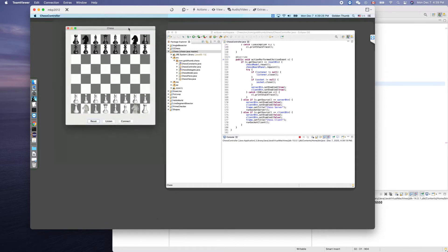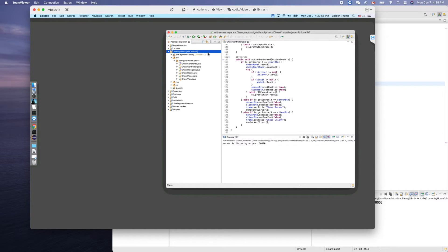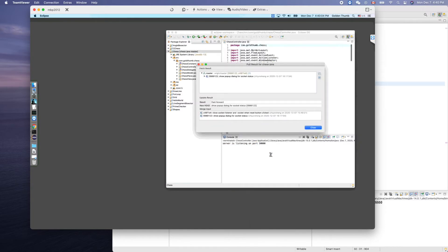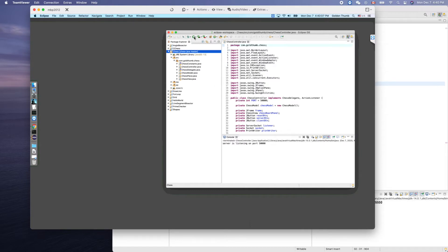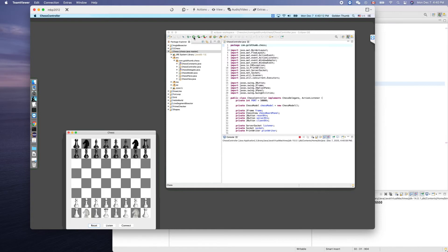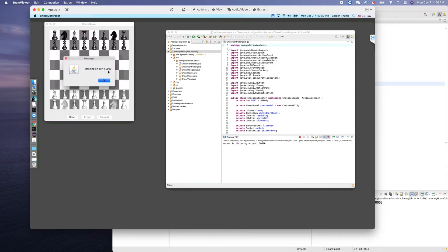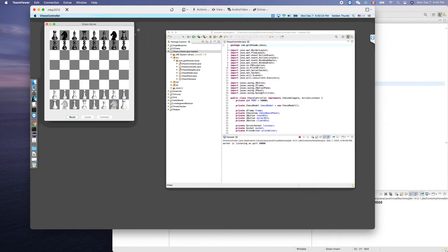Now we can launch our server here. Yes, this is the server. Let's click Listen so the server will be waiting. Wait — it doesn't have the latest code, so let's pull the latest code from the GitHub server. Now we should be able to see the pop-up.